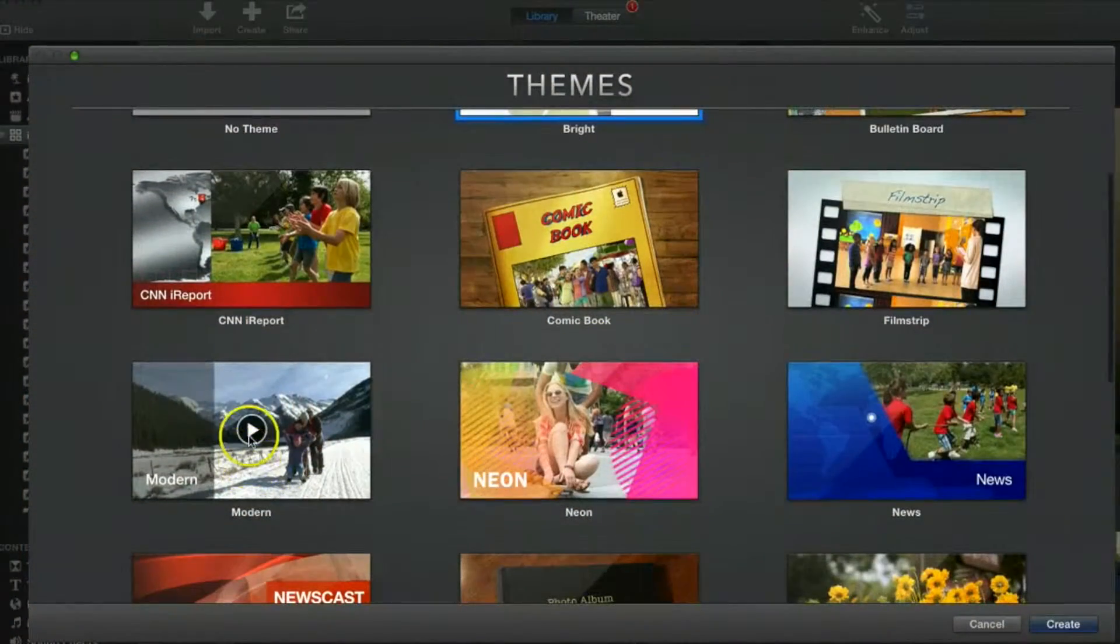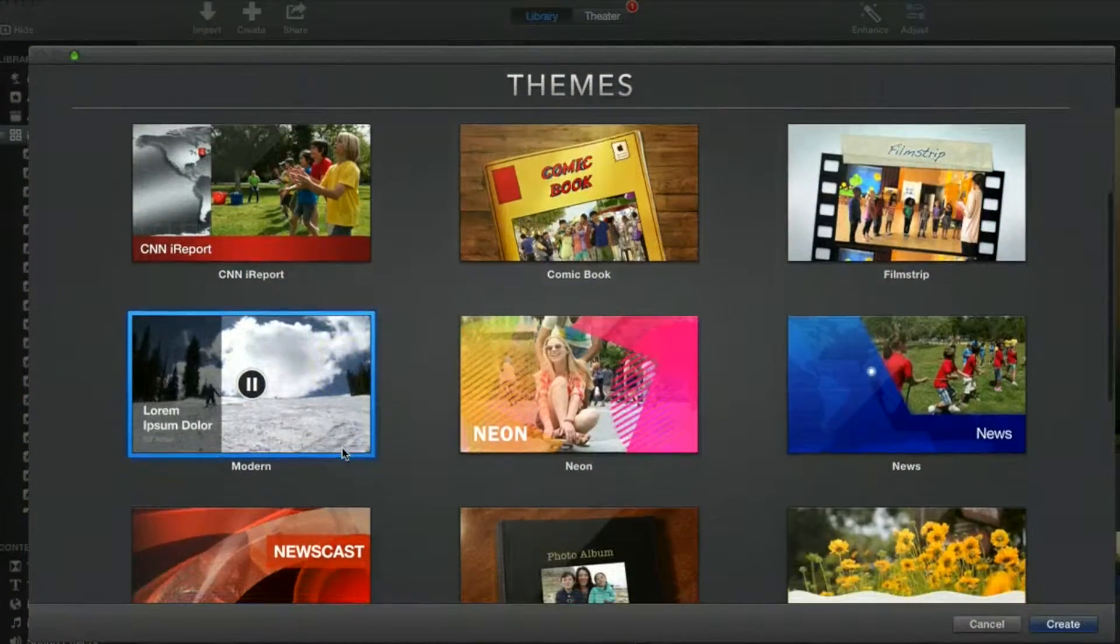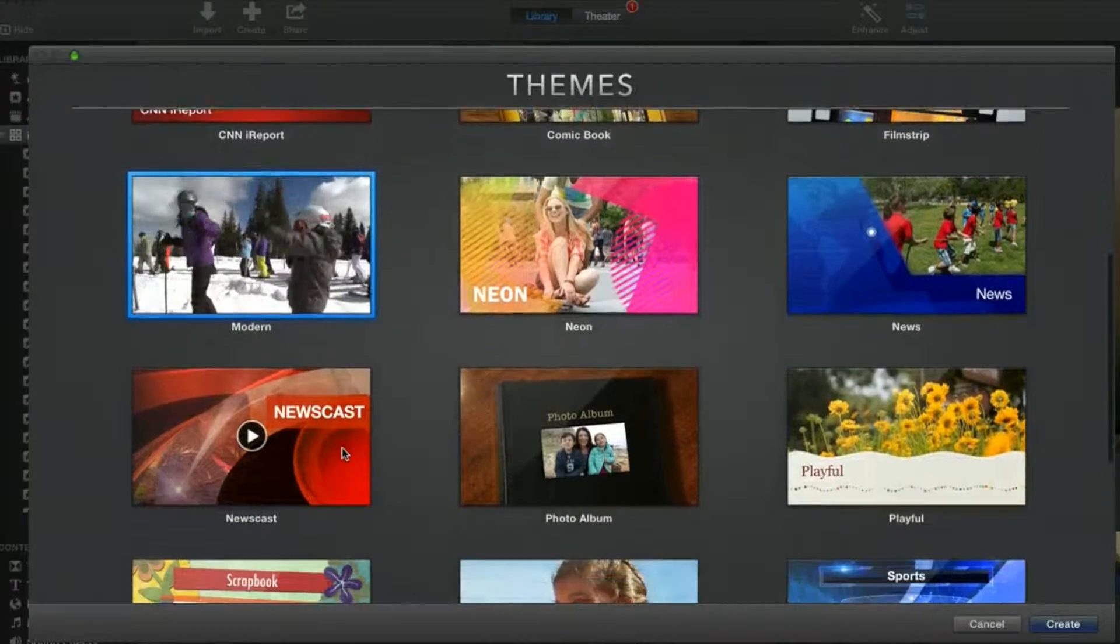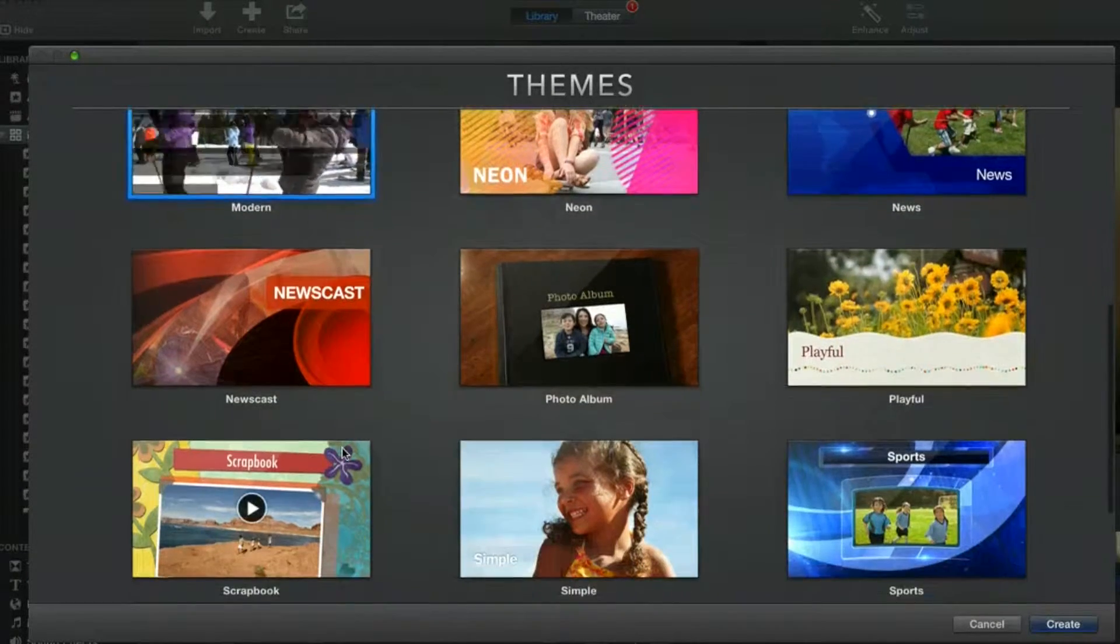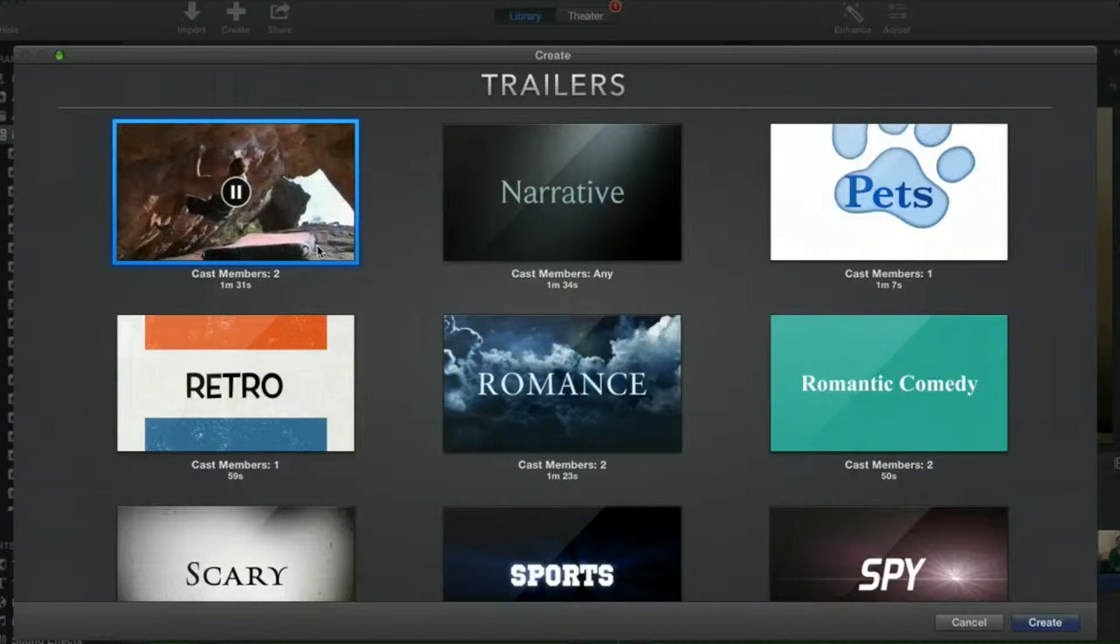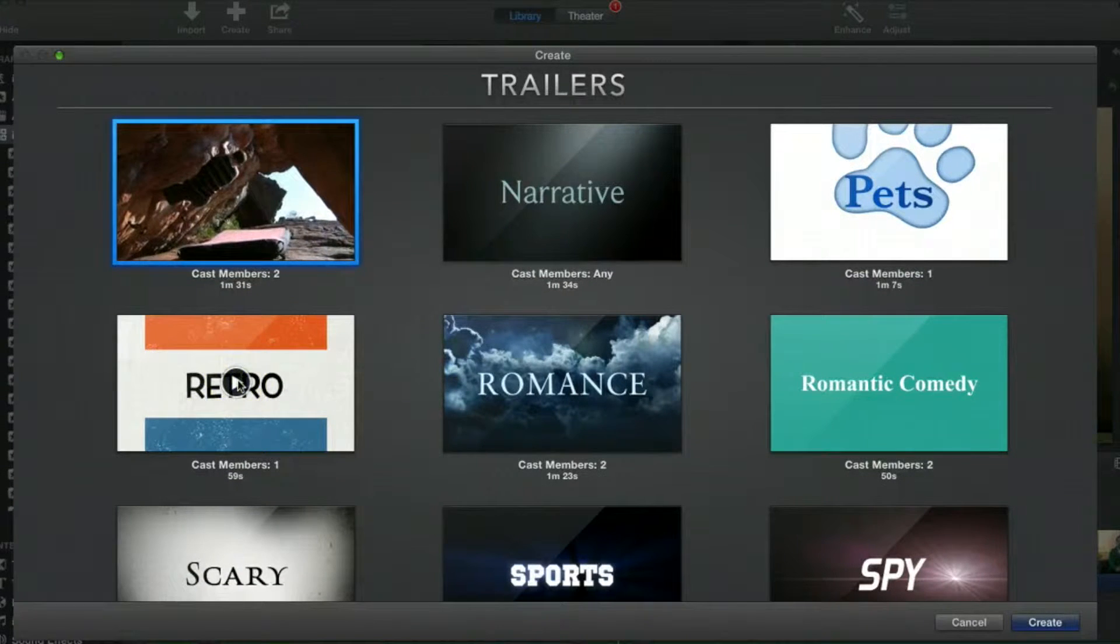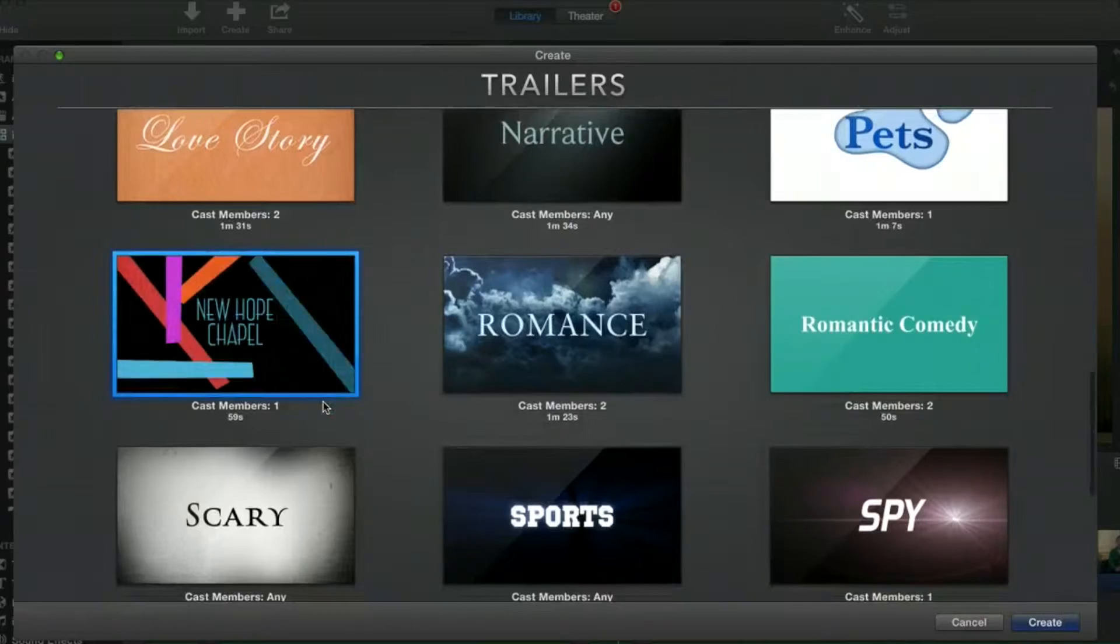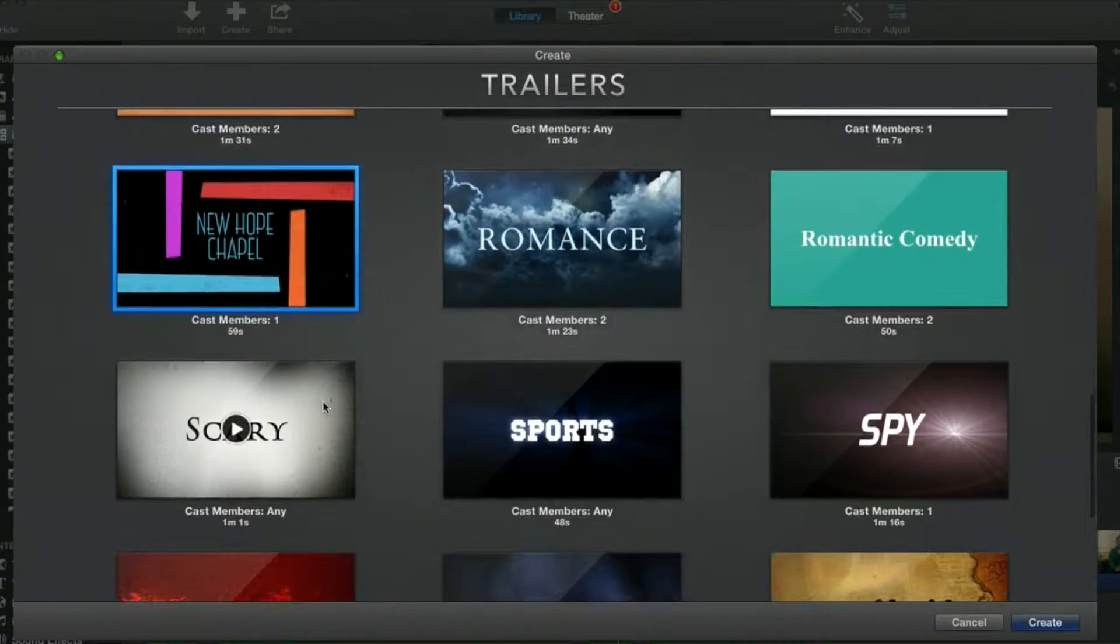First, you'll notice some changes right away. iMovie has added some nice new themes. In iMovie's previous version, Apple introduced template trailers. In iMovie 10, they offer a few new trailers to choose from.